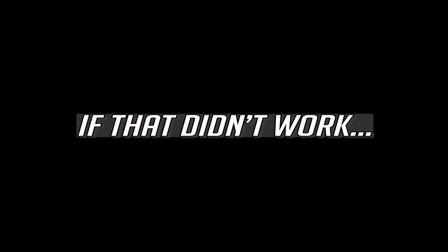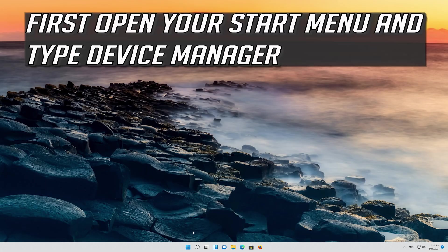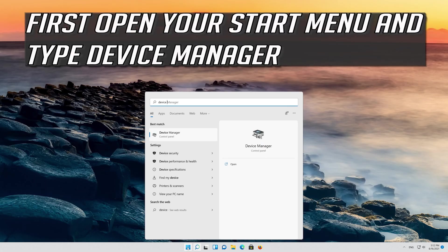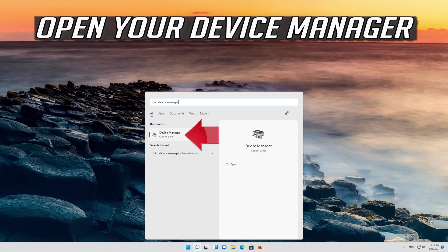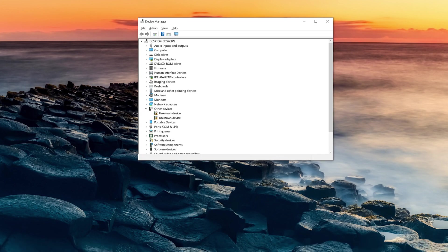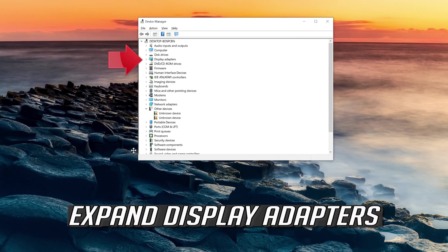If that didn't work, open your Start menu and type Device Manager. Open your Device Manager. Expand Display Adapters.